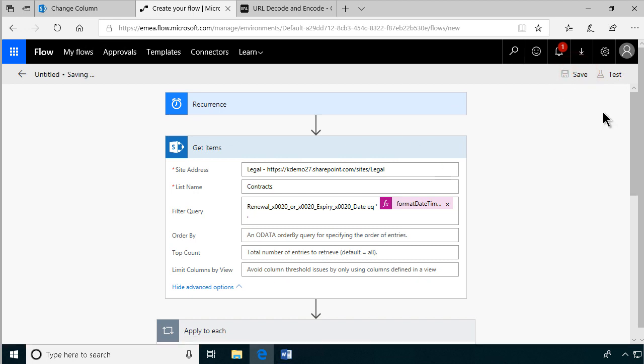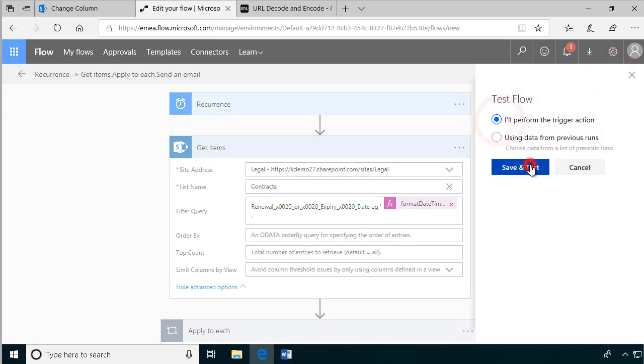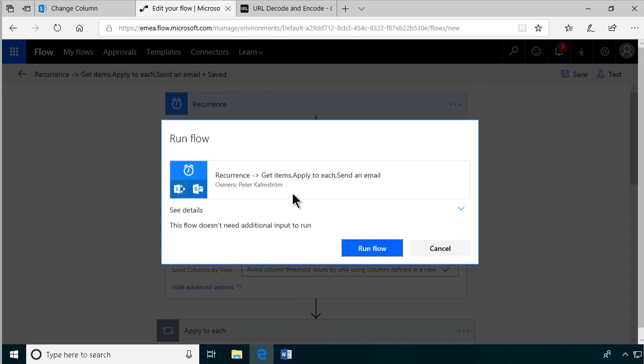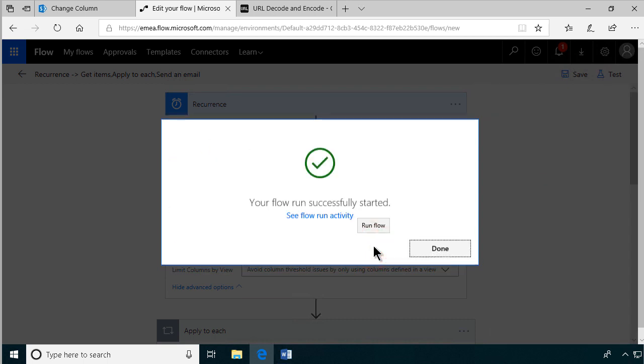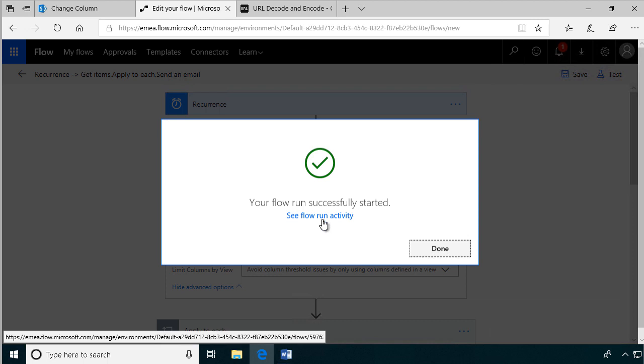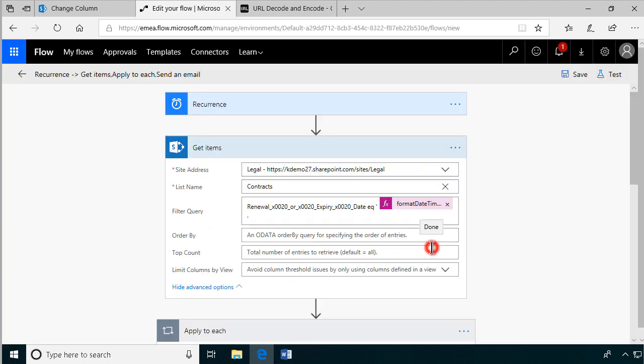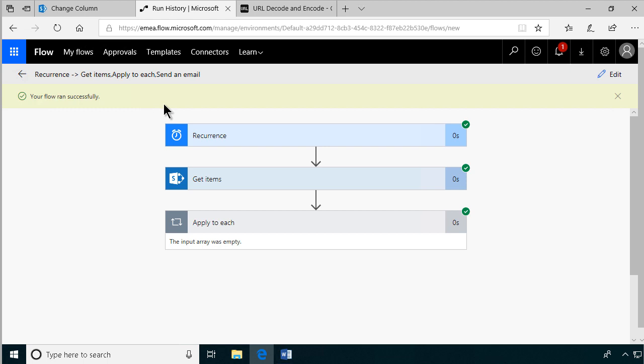So I'm going to save that now. And let's test it. So that everything runs. I'll just perform the trigger action. And of course this trigger action is a schedule, so the flow doesn't actually need any input. So I'm going to run it. And I'm going to see the activity. I'll see that anyway when I click done here. The flow ran successfully. All right. The input array was empty.